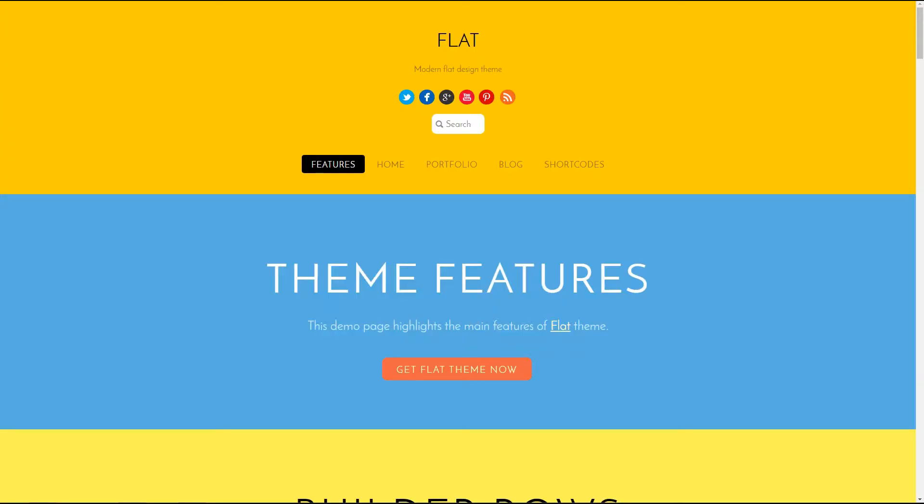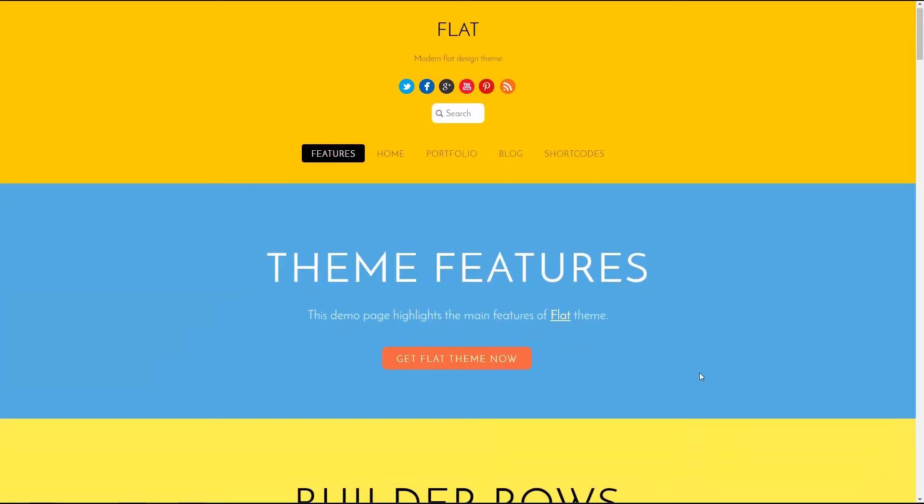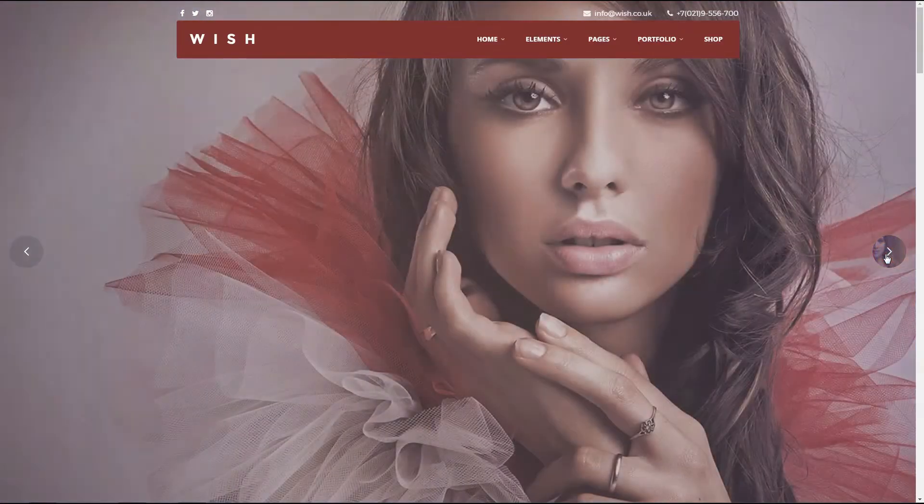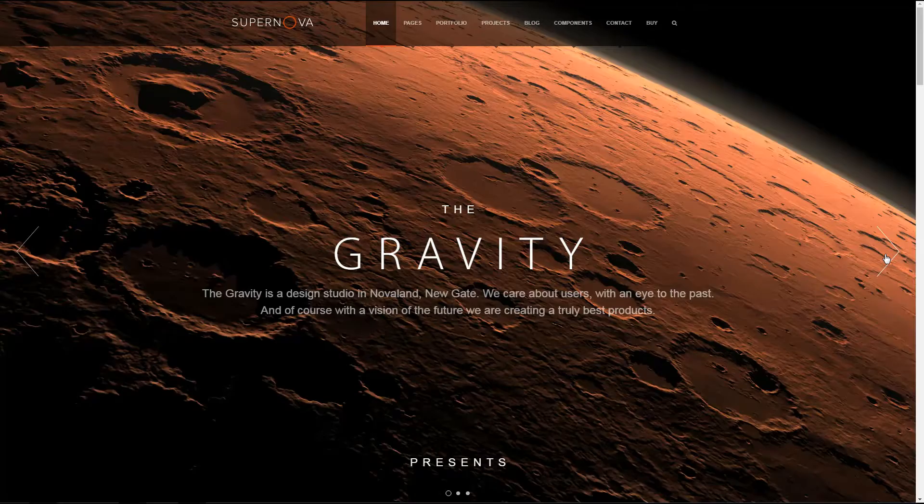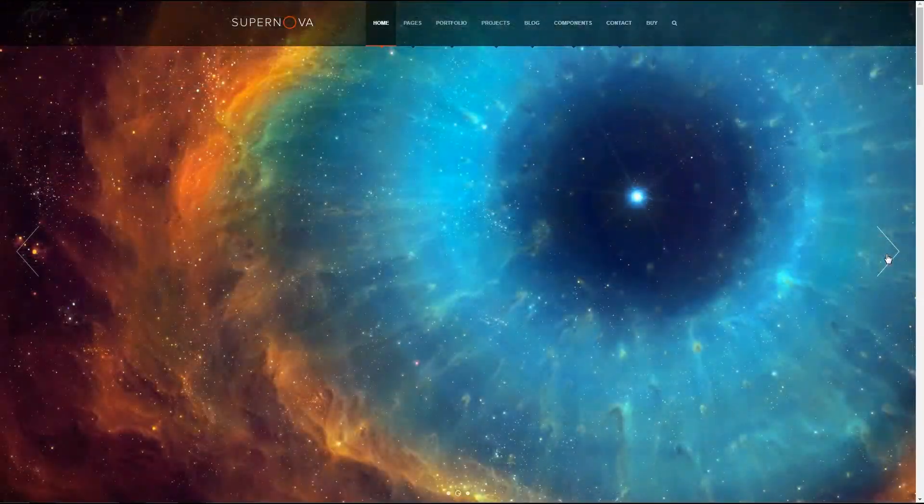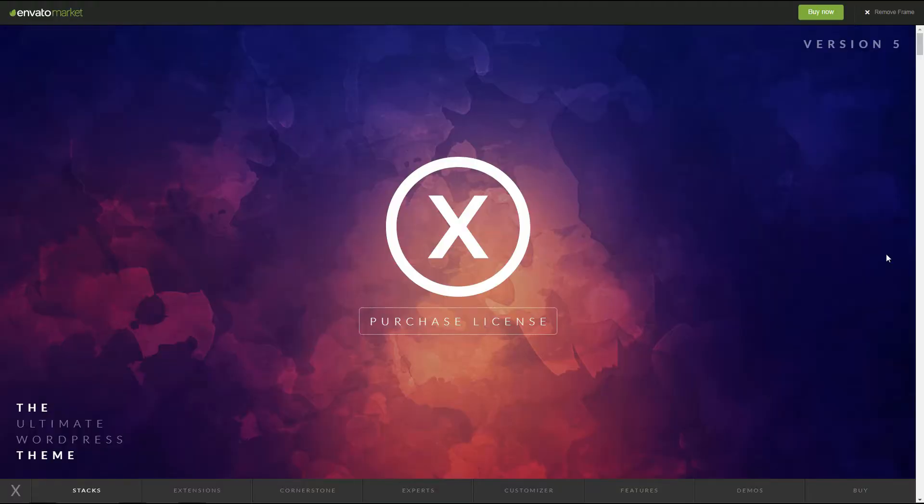These themes are not available for free but we talk about business, right? A business without investment does not exist and we all know that free themes have limited custom capabilities.